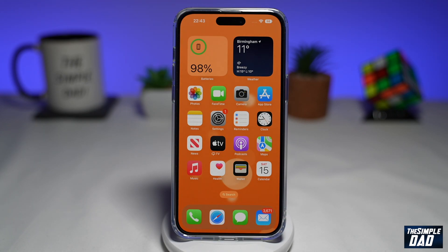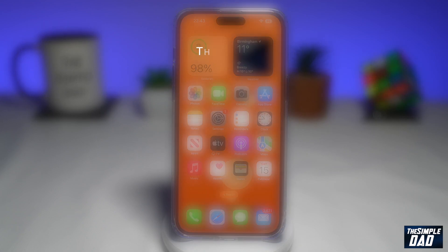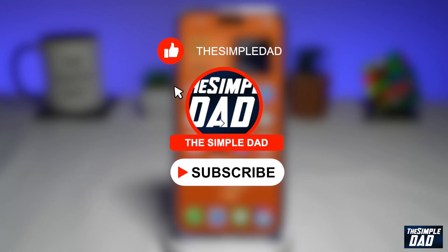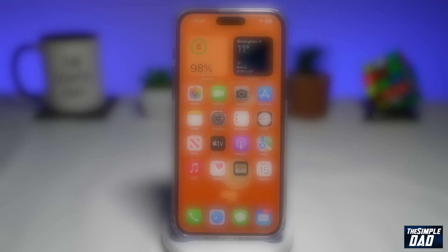Welcome to another Simple Dad iPhone tutorial. In this video, I'll show you the text-to-speech tool that will read to you books, articles, news, and other texts. Just a reminder, at the end of this video, I would appreciate if you can let me know if this video was helpful or not. You can do this by hitting the thumbs up button or the thumbs down button.